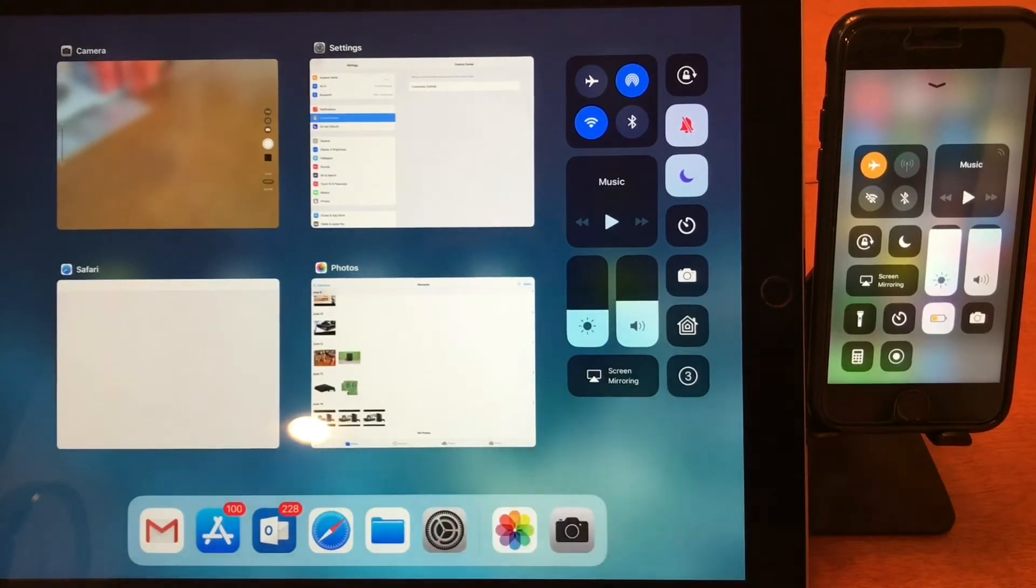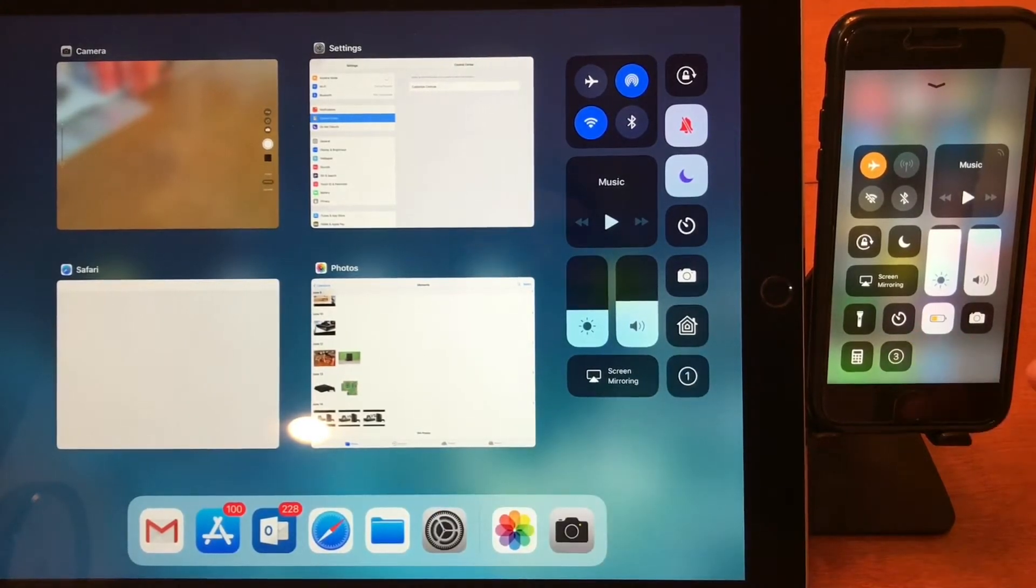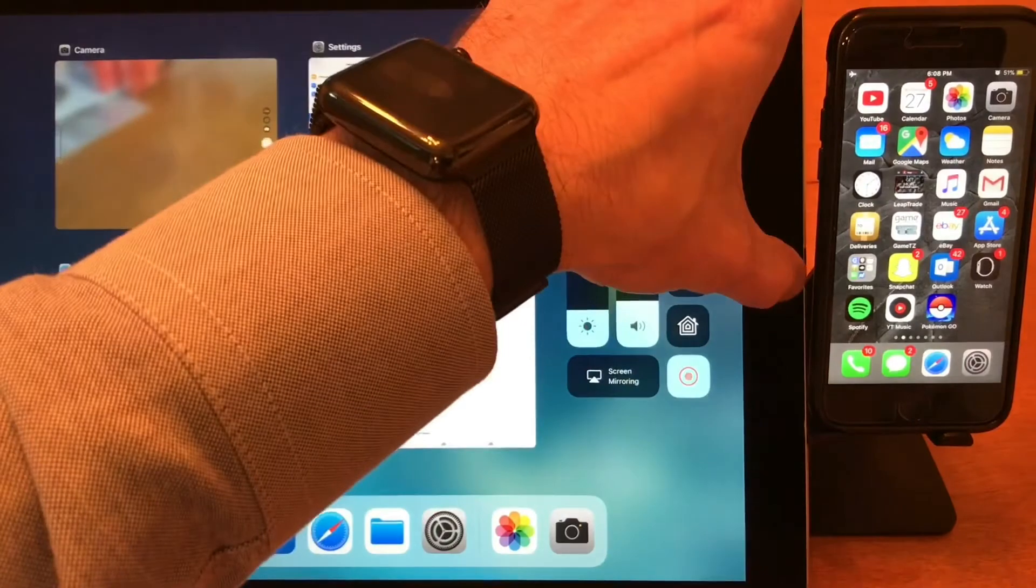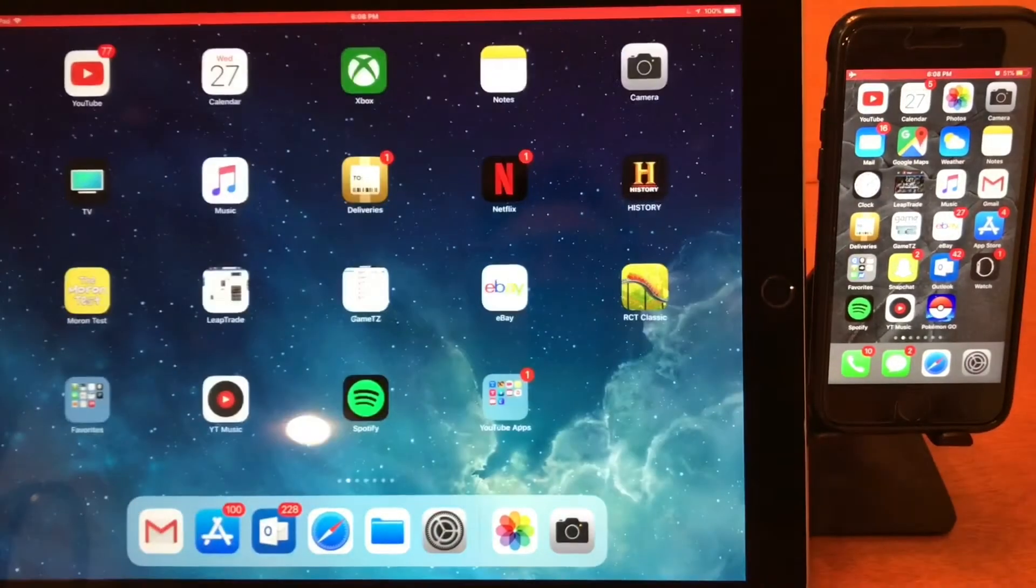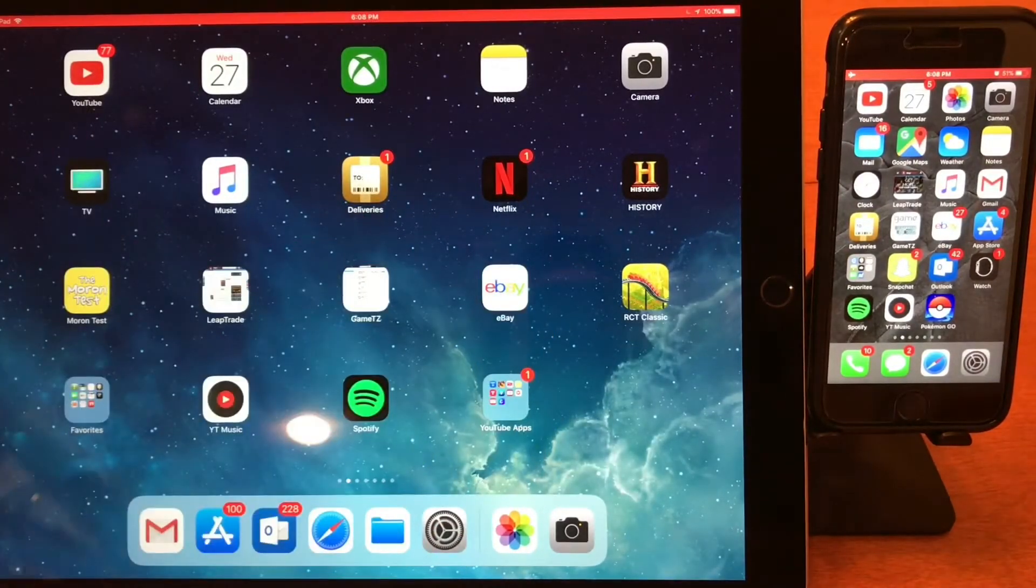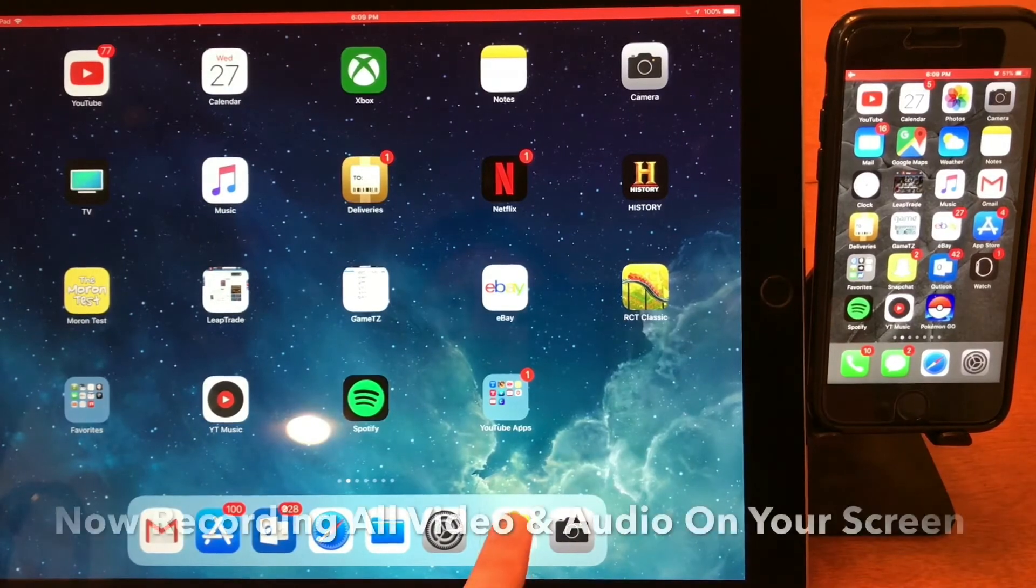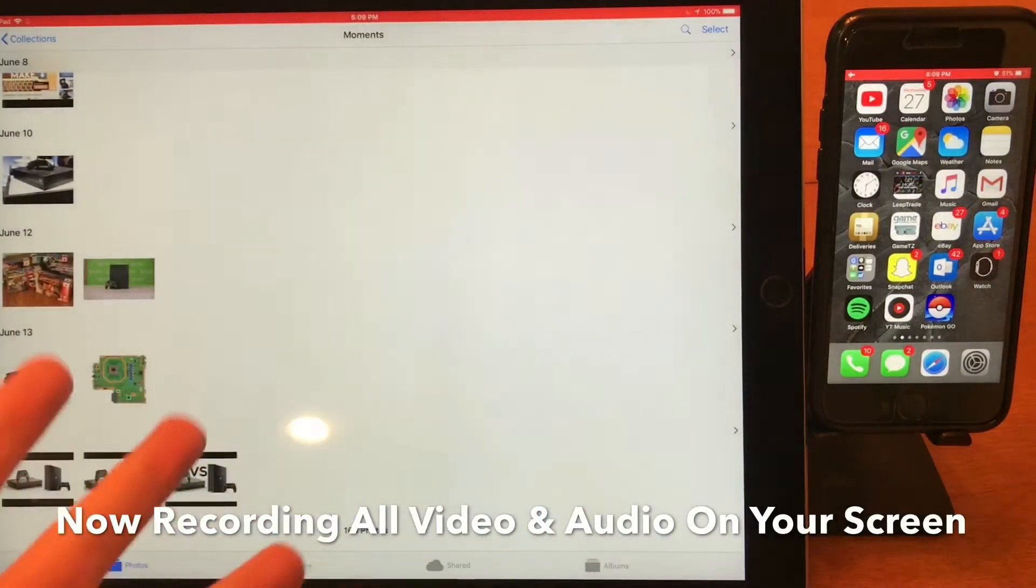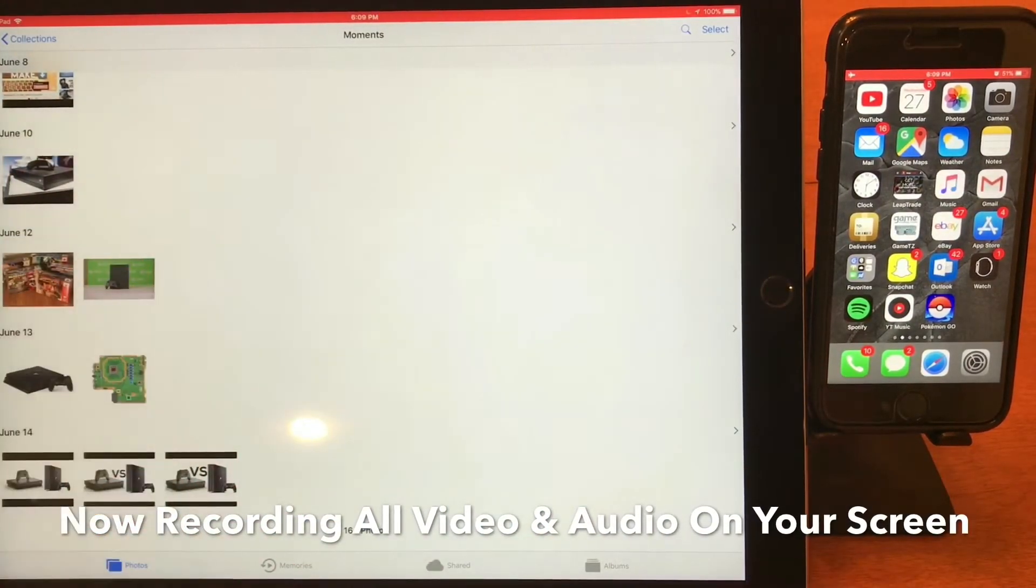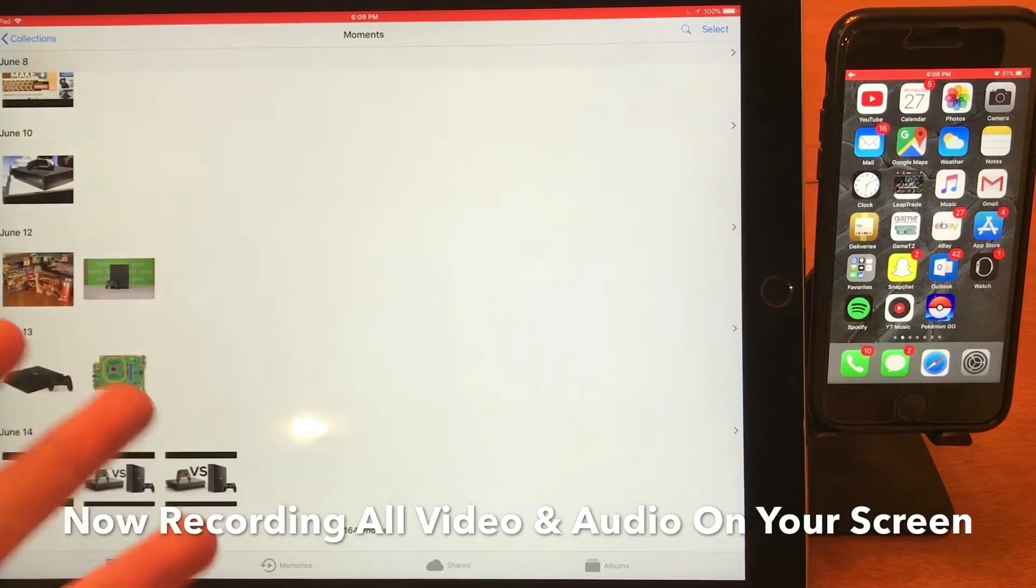it on the iPad and hit it on the iPhone. Now I'll just close these out, go back to the home screen, and that red bar lets you know that you're actually recording your screen. So if I go into the Photos app, for example, I could be showing something, doing a demo, or gameplay on